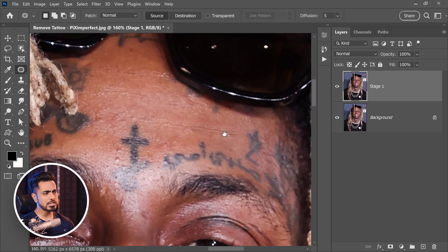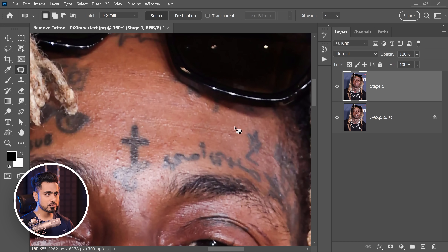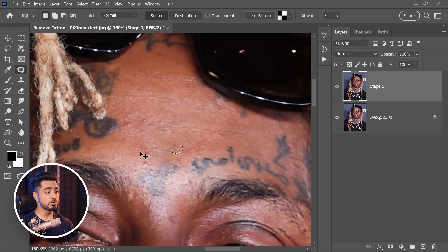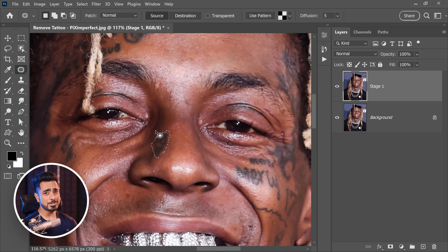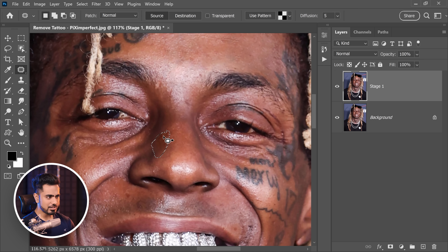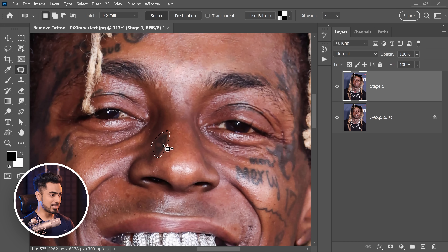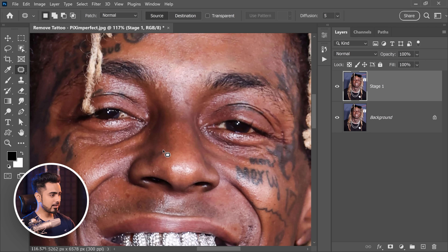You'll come across something called repeating patterns - it happens all the time with any kind of cloning. To fix it, you can just patch it one more time. Remove as much as you can and find as many island tattoos as possible. Sometimes you might come across an issue where you don't have complete space to fill an area - an additional area gets selected that you didn't want. In that case, just do it multiple times, working on the remaining area in smaller passes.